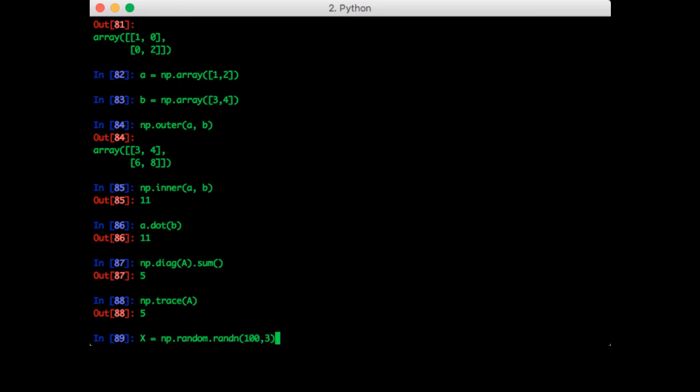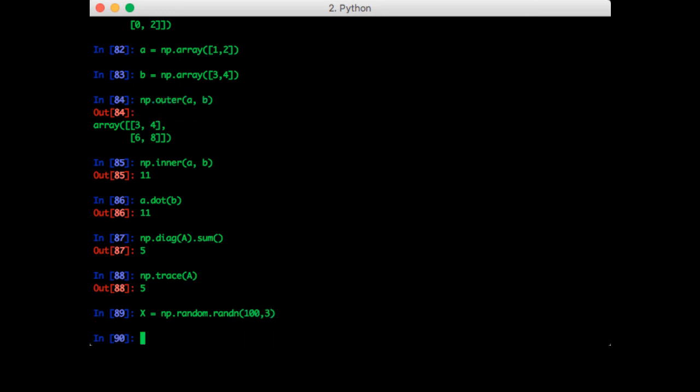100 by 3 of Gaussian distributed data points. Notice that the convention is that each sample takes up a row and each column is a feature. So for this particular fake data set, we have 100 samples and 3 features. Of course, NumPy comes with a function to calculate the covariance already. Let's try that.